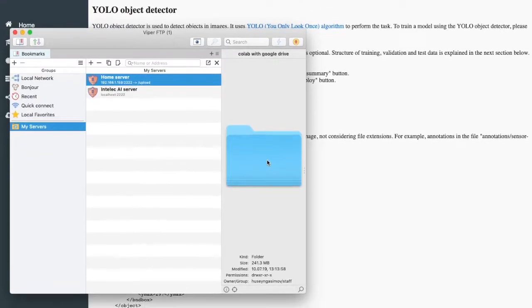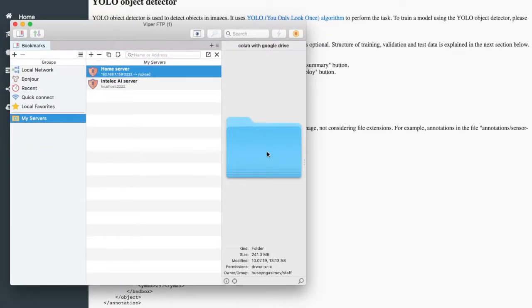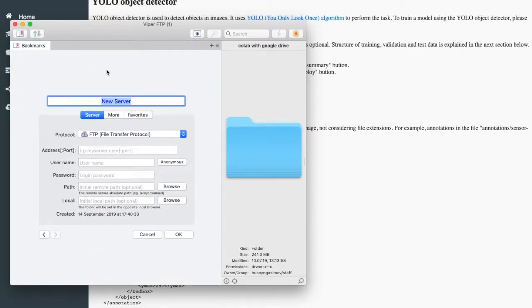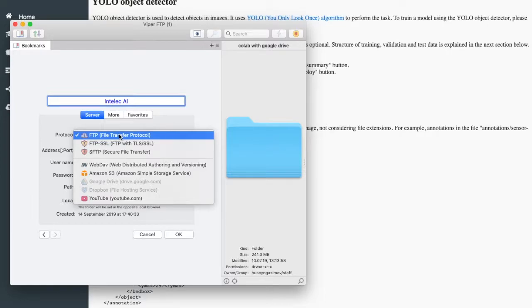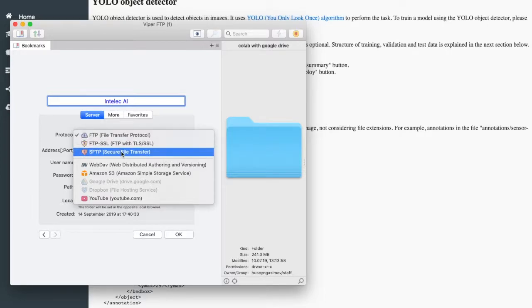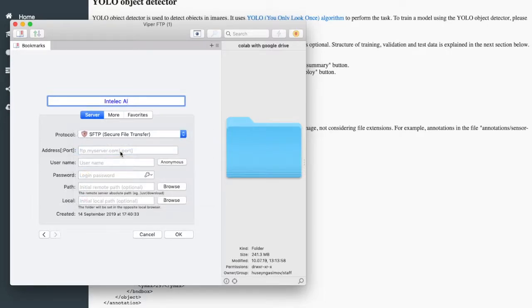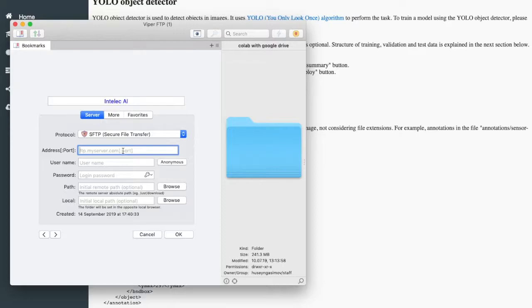You can choose your own FTP client. Here I have a Viper FTP. So now I will create a new connection. I will name it Intelec AI and protocol should be SFTP.